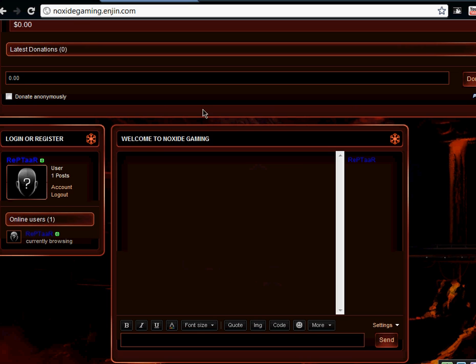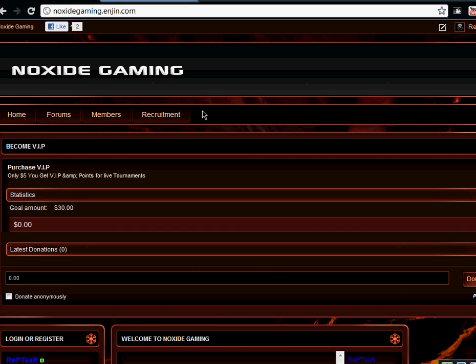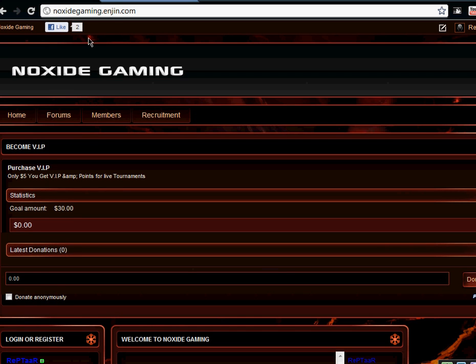All right guys, I want you guys to check this website out: noxagaming.ngine.com.